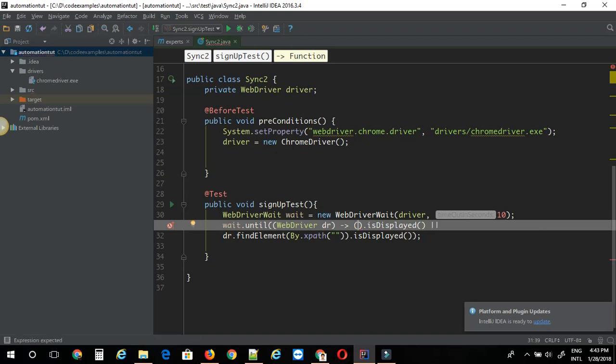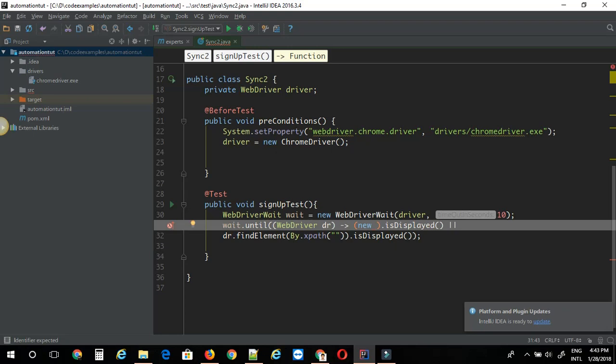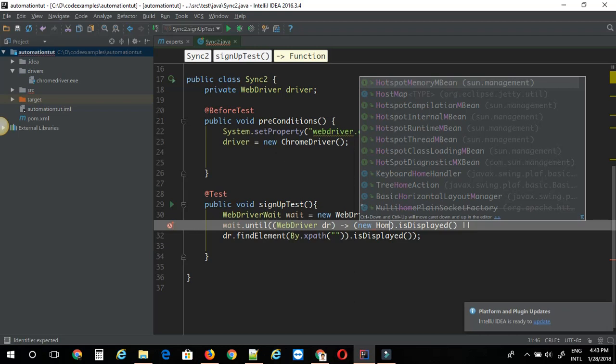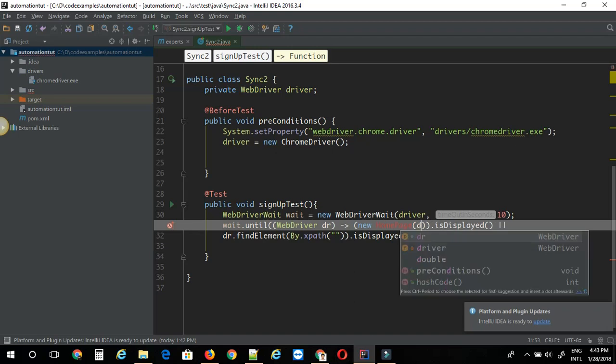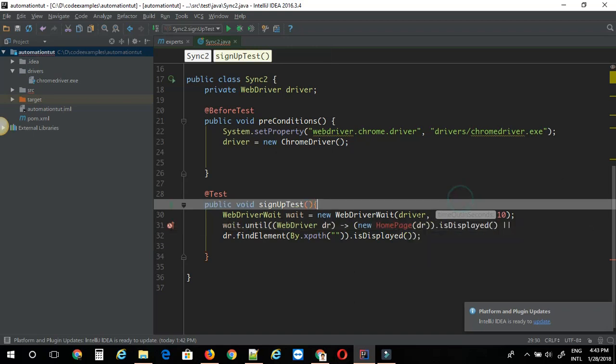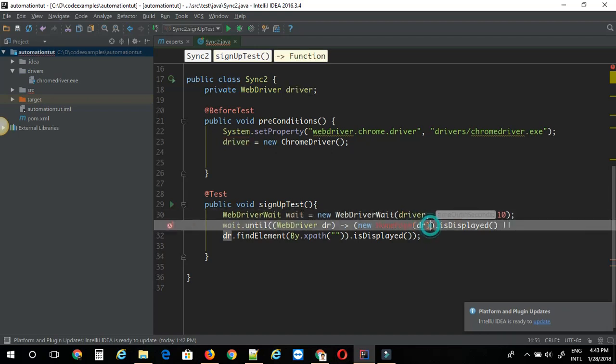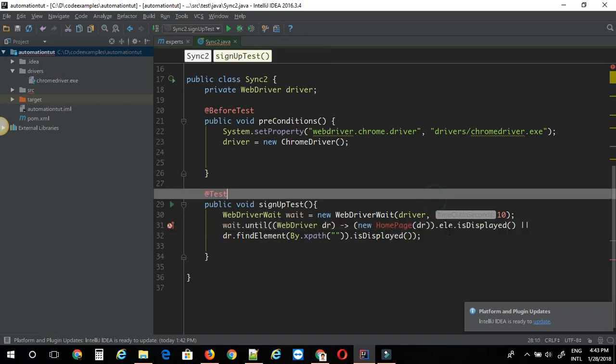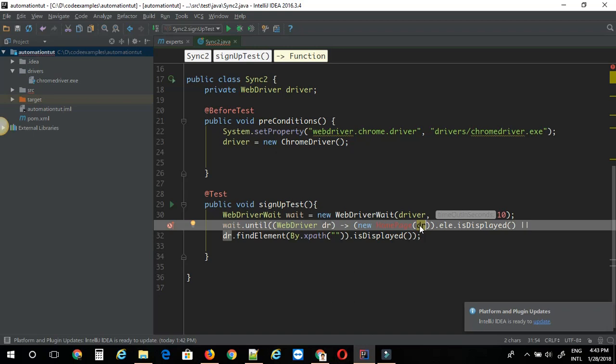You can just say new your page class. Say you have a page object class called as home page then you can just say home page then pass in the driver instance. You have to pass this driver instance remember not the general instance. You have to use the dr. Then you can just access the element from that class public element then you can check whether or not it's getting displayed. This way this is very helpful if you don't want to hard code and you want to use the elements from your page object class.